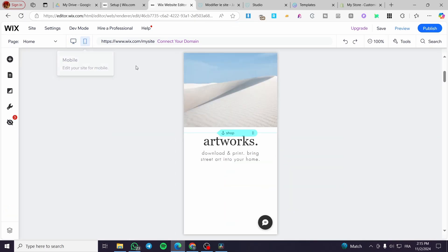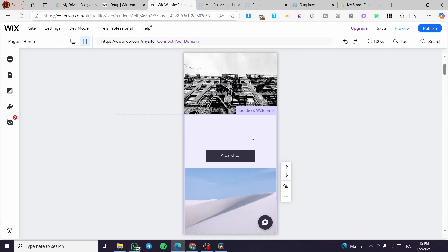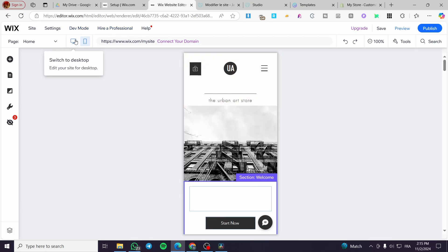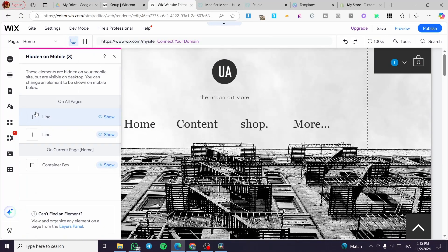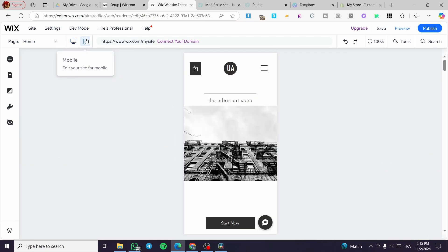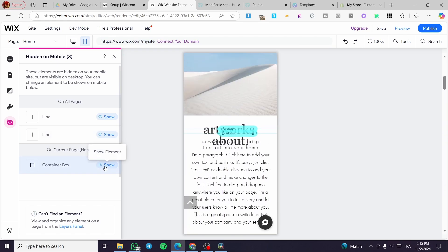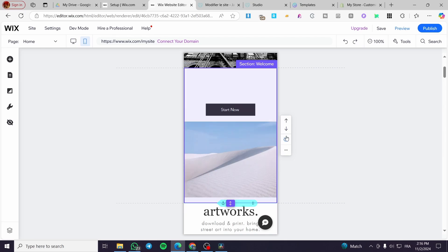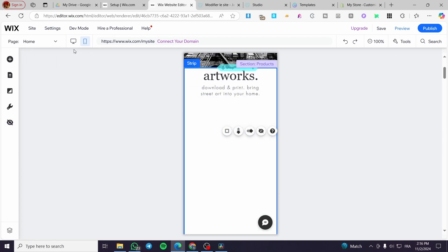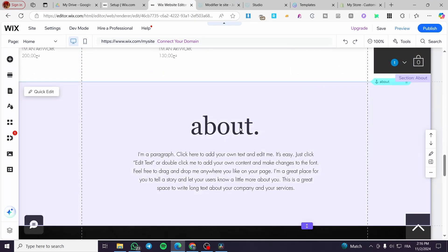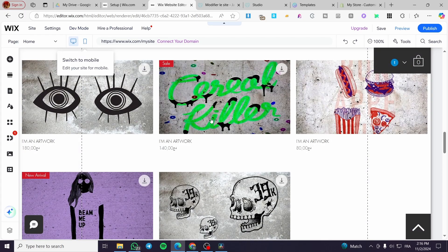Let's see how it will behave on the mobile version. I'm going to tap into the mobile version. As you can see, it has made a bug on the mobile version — nothing is working correctly, and we have some blank space going on. So we are going to head over here and click on 'Hidden on Mobile.' Click on it, and then you can either show a line or a container box. We're going to hide it from the mobile section. Going back to the desktop version, you need to hide it from the mobile version by clicking on the eye cross.